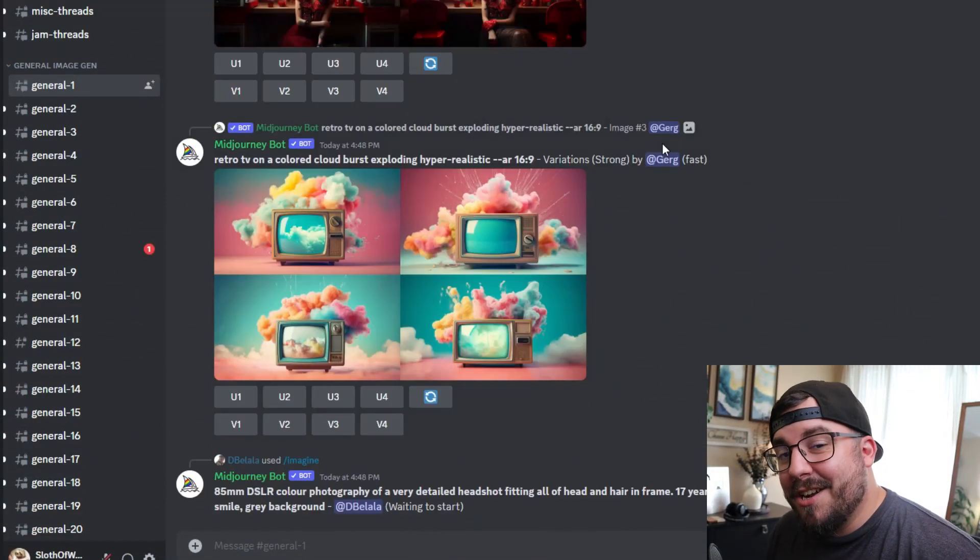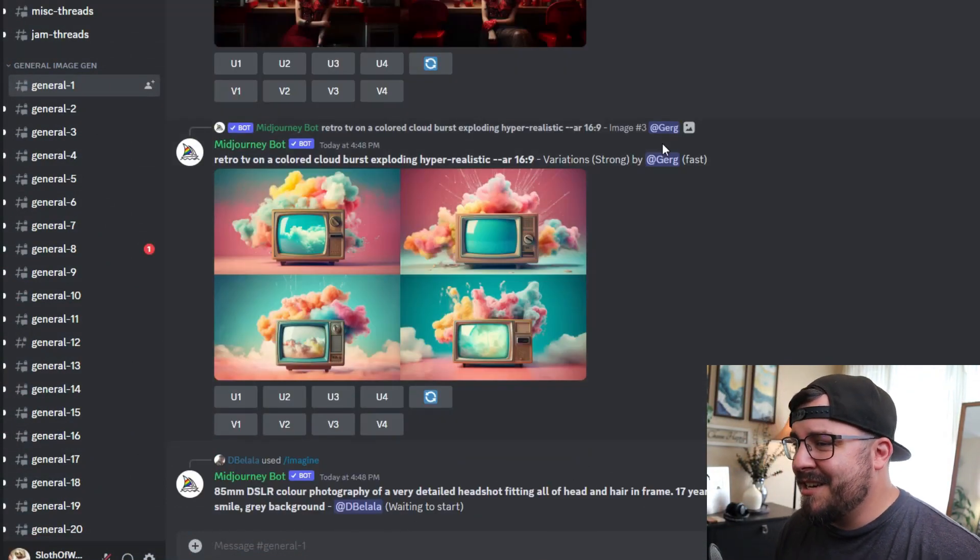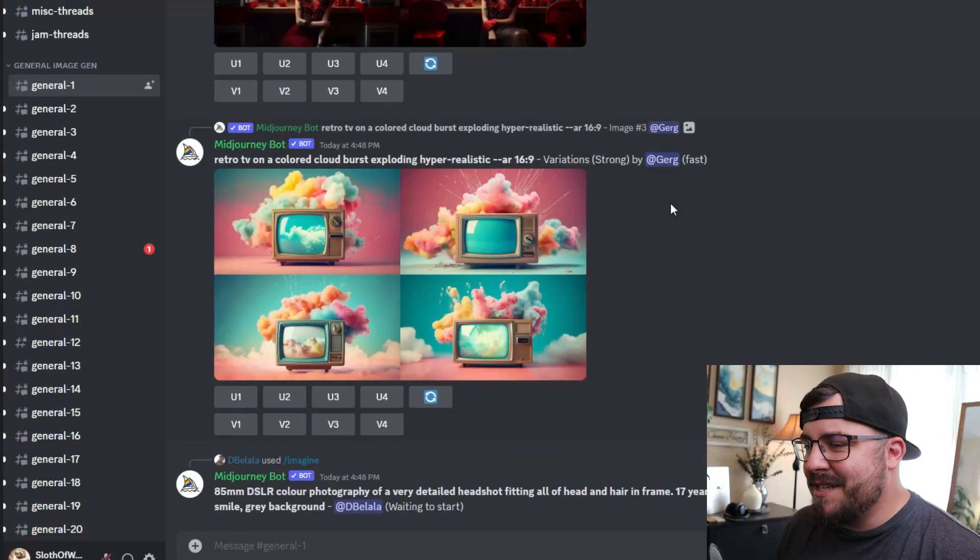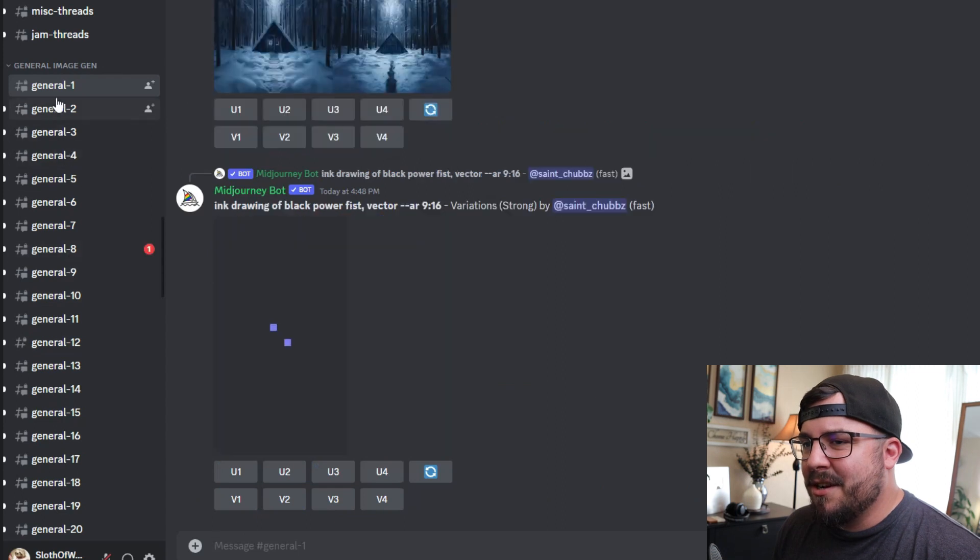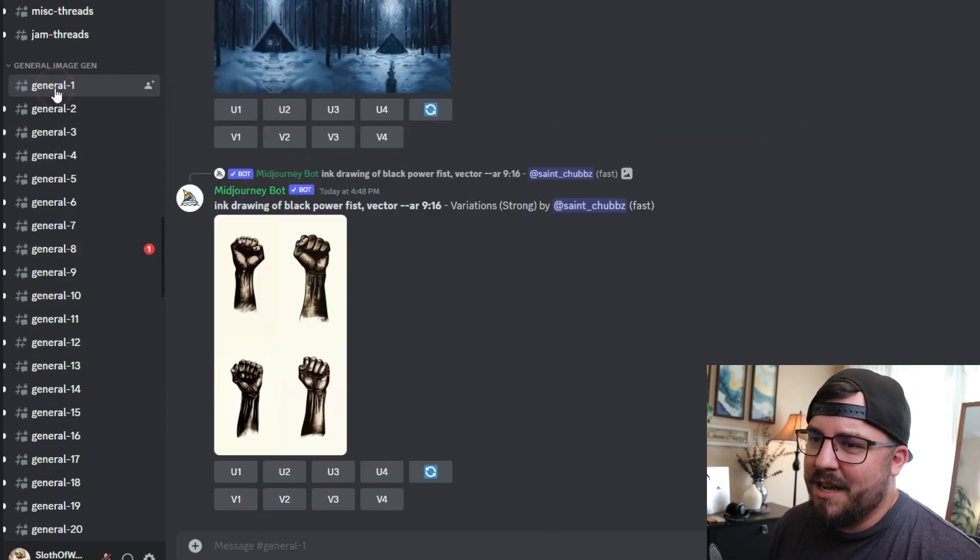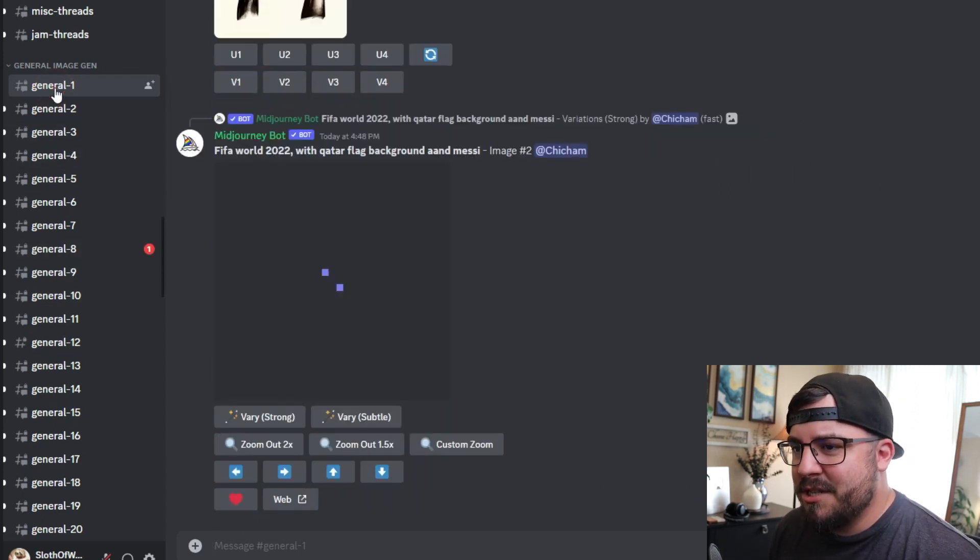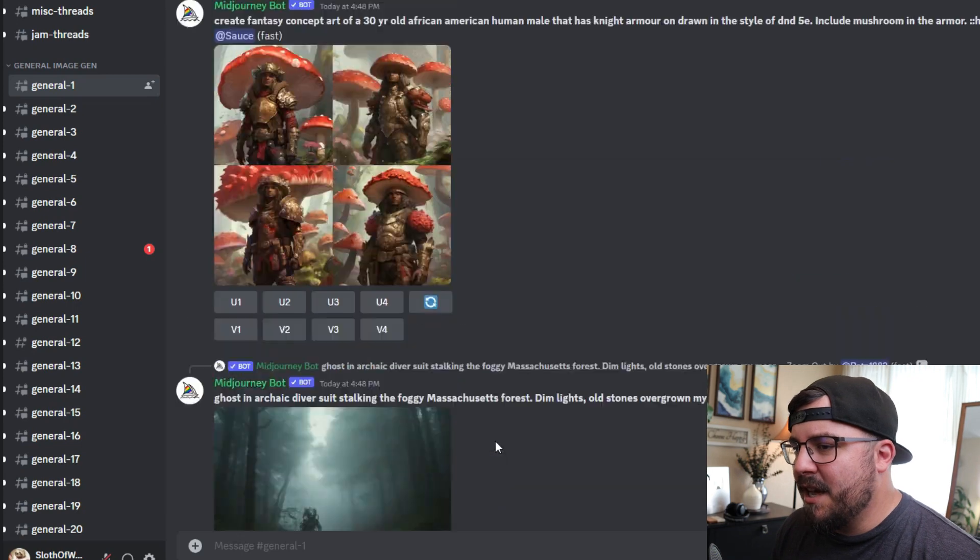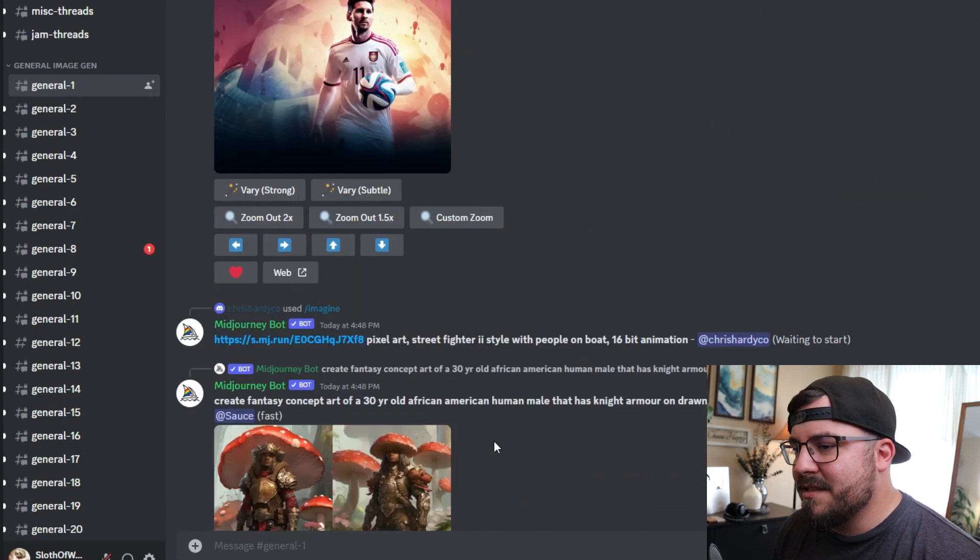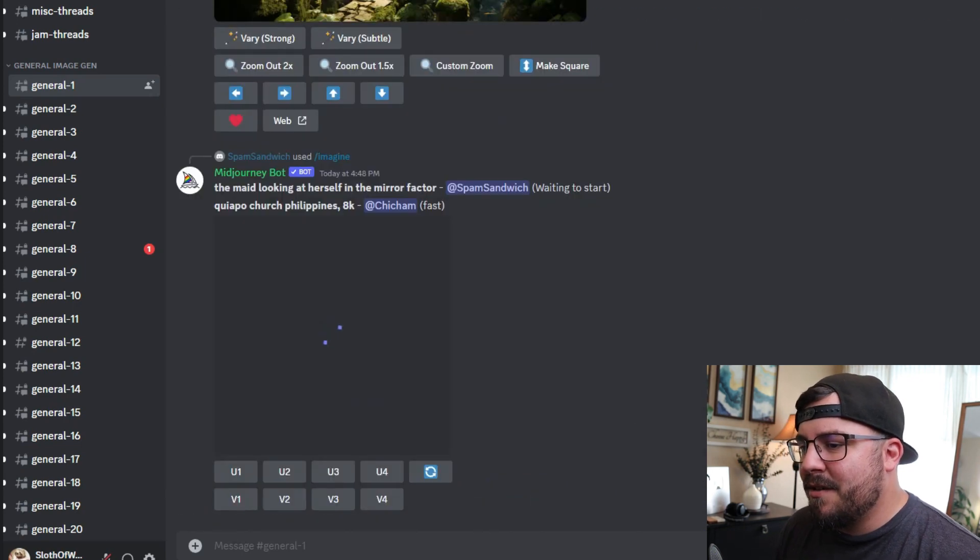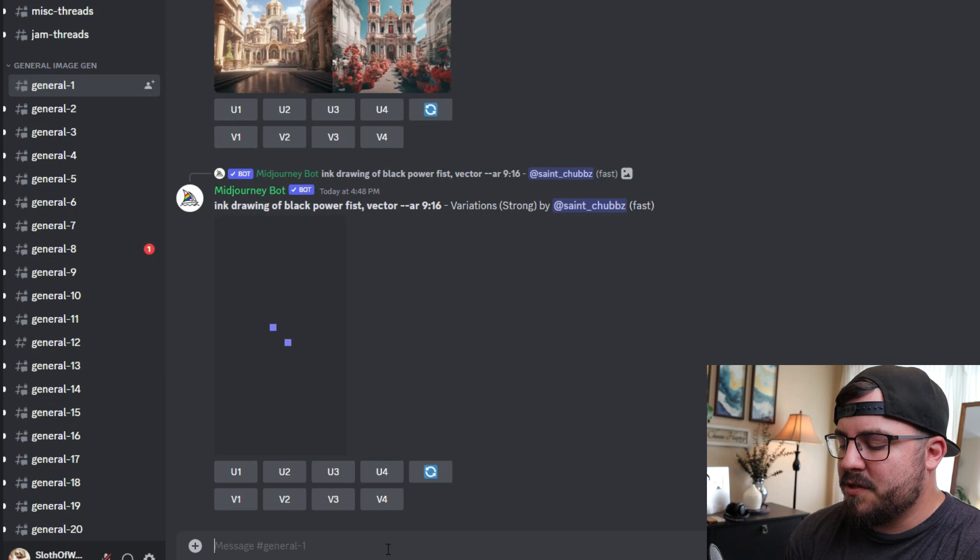All right, so the first thing you're going to want to do is navigate to Midjourney inside of Discord, and you're going to want to select one of these rooms. I usually do the general one, and you can see other people generating their imagery inside of here.